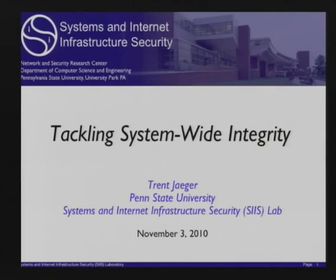I'm going to talk about a big problem. The security community has developed a number of techniques for trying to protect our systems, but what we're finding is these techniques are rather ad hoc at present. What I'm going to talk about is trying to pull these different approaches to protecting the integrity of running code and overall protecting our system into one coherent paradigm.